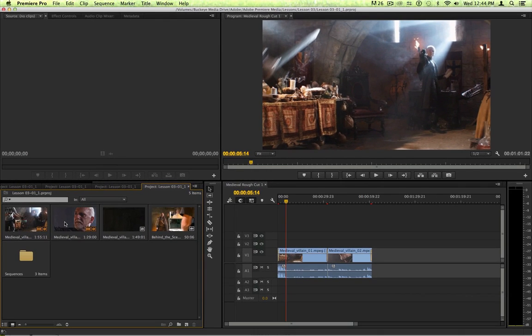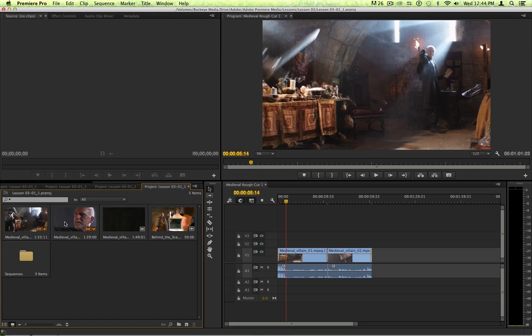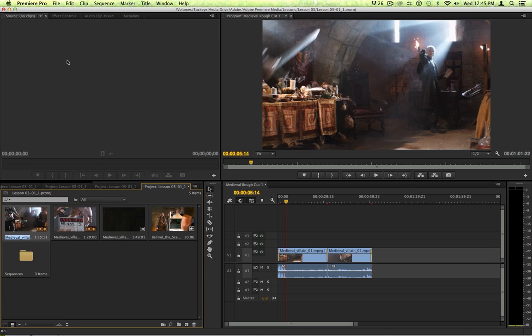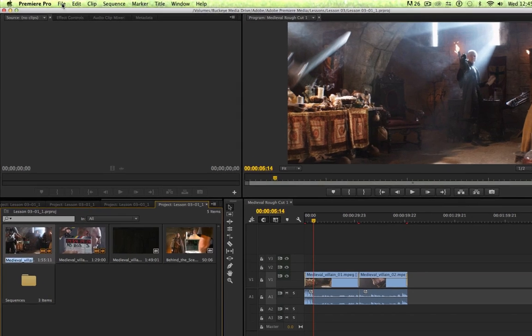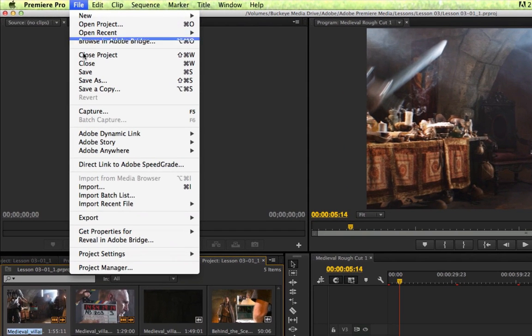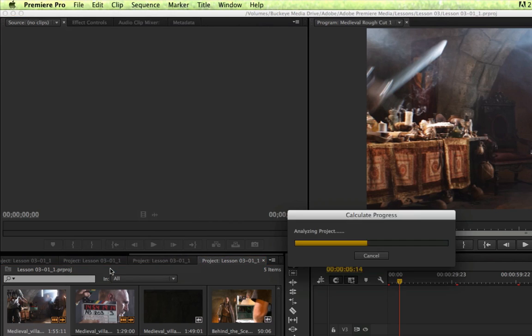Again, what I'd like to do is to create a trimmed version of this project. Perhaps I need to archive it or I just need to hand it off to somebody with just the clips that are being used in the sequence I'm working on. I can use a very simple technique for this by going to the file menu and choosing project manager.